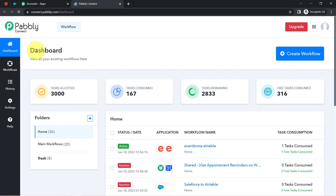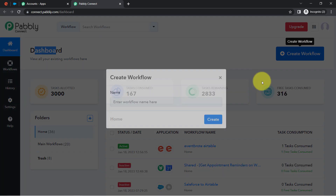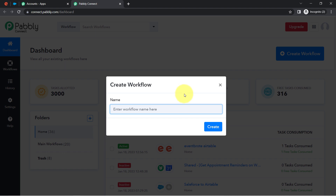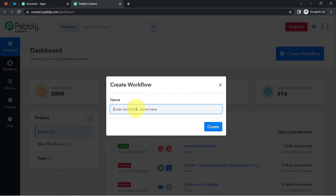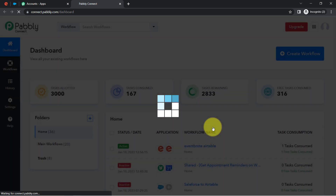After clicking on Access Now, I will reach the dashboard of Pabbly Connect. From here, I am going to start creating my automation — my workflow. First, you will have to provide a name to your workflow. I'm providing the name as 'Add Eventbrite Attendees to Salesforce Automatically.' Now click the blue Create button.